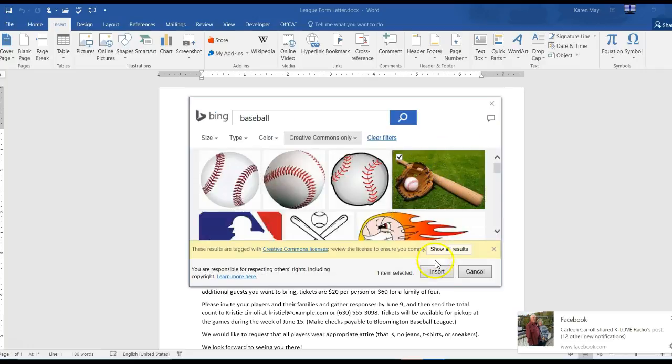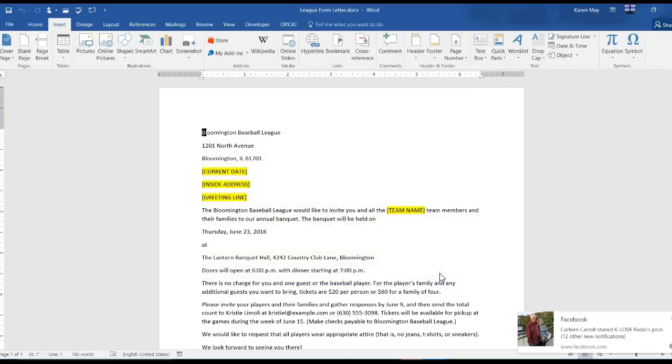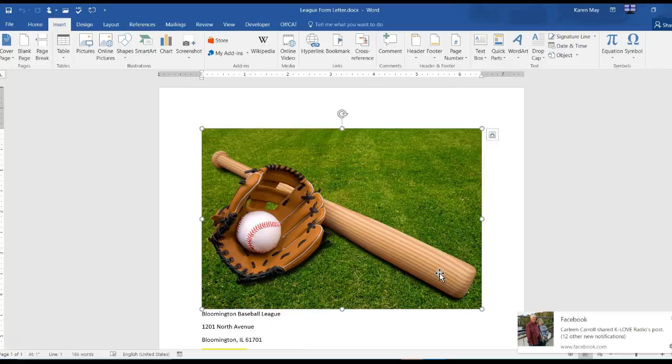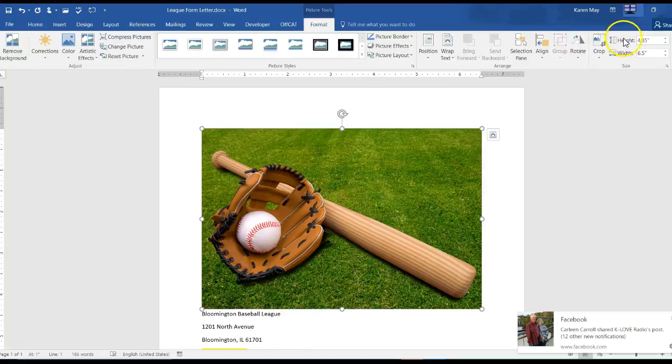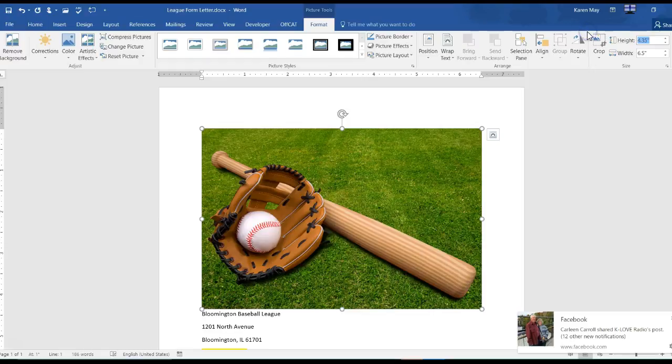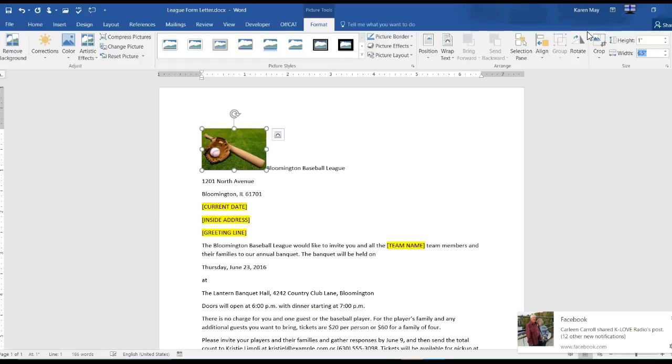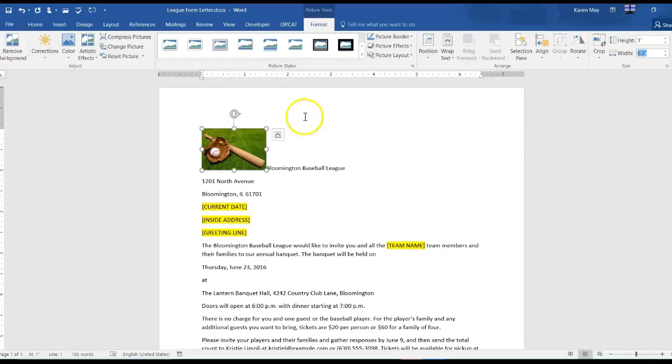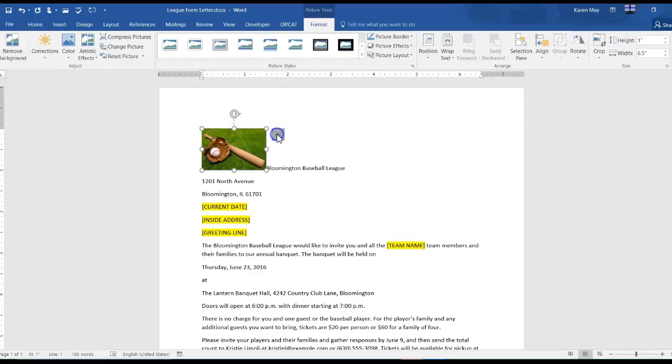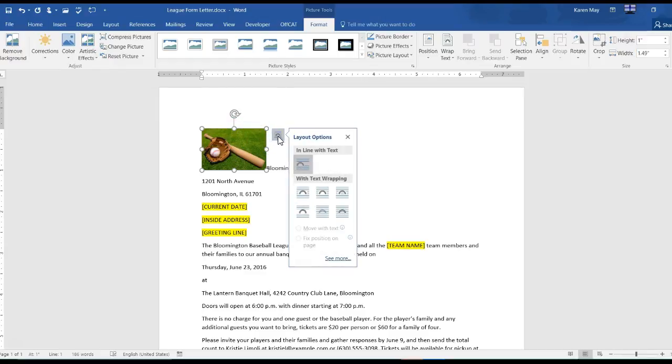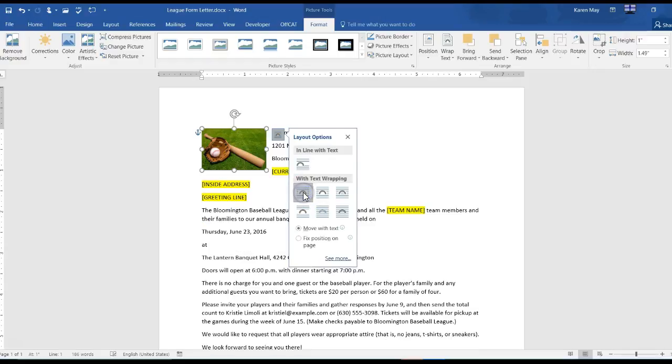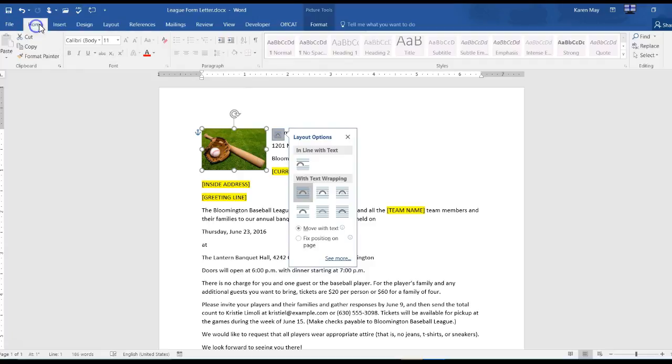You can pick any of them, I'm just going to pick that one. Then it tells me it should be only one inch in height, and when I do that it adjusts both dimensions. It also should be square text wrapping and it should be centered between the left and the right margin.